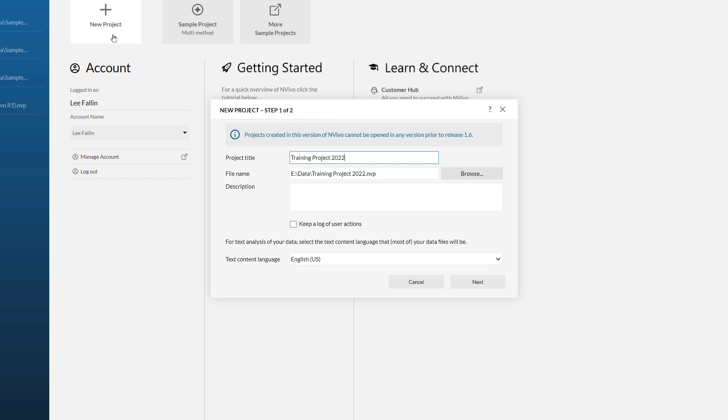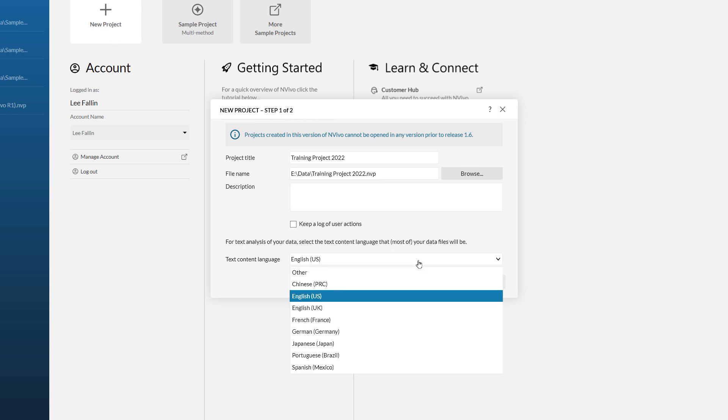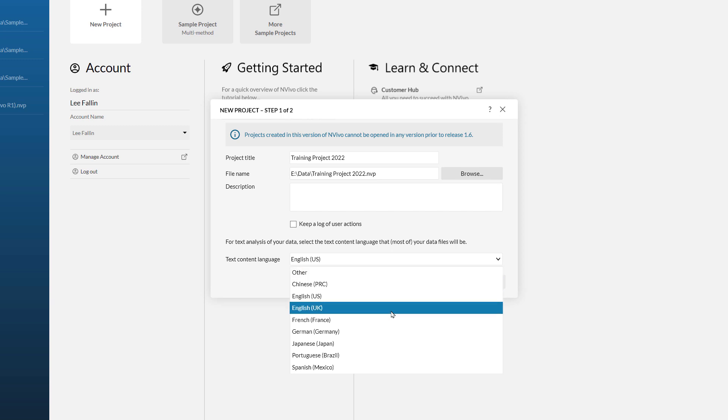You have got the option to put a project description in here if that helps. The final thing I need to do on this particular screen is set the text context language. You will see I have got several languages as my option and in this case I am going to choose English UK.